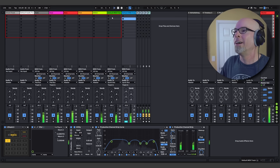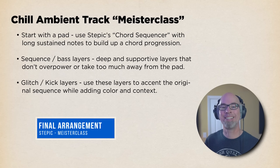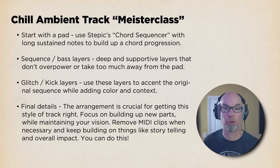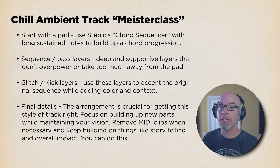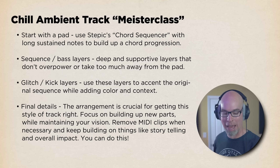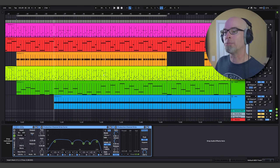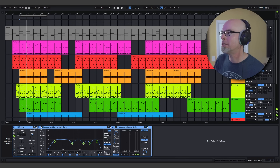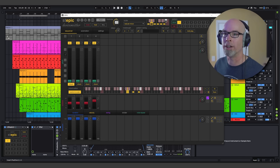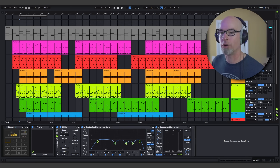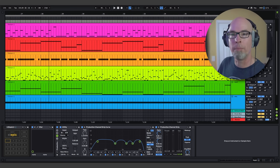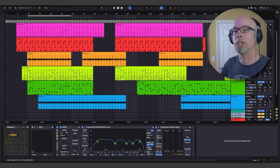Now that we have all the parts of our track established, it's time to move on to overall arrangement. The arrangement is crucial for getting this style of track right — focus on building up new parts while maintaining your vision, remove MIDI clips when necessary, and keep building on storytelling and overall impact. I have fully arranged my track using Steppik's MIDI drag and drop feature — it's extremely powerful and super fast. All you have to do is come over to Steppik and drag this button to drag your MIDI right onto the timeline.